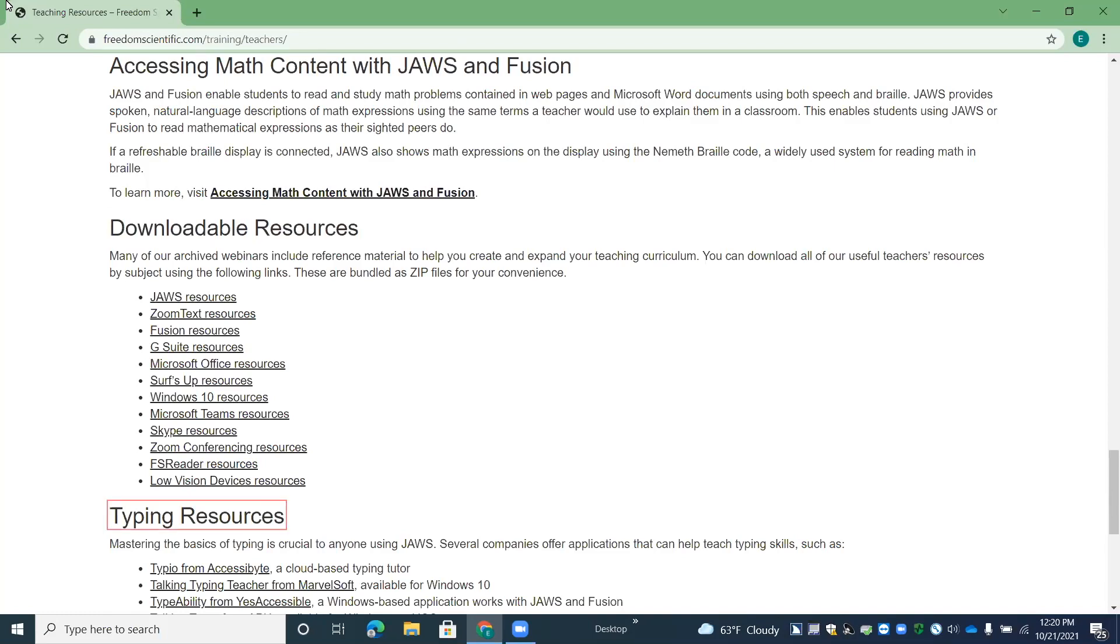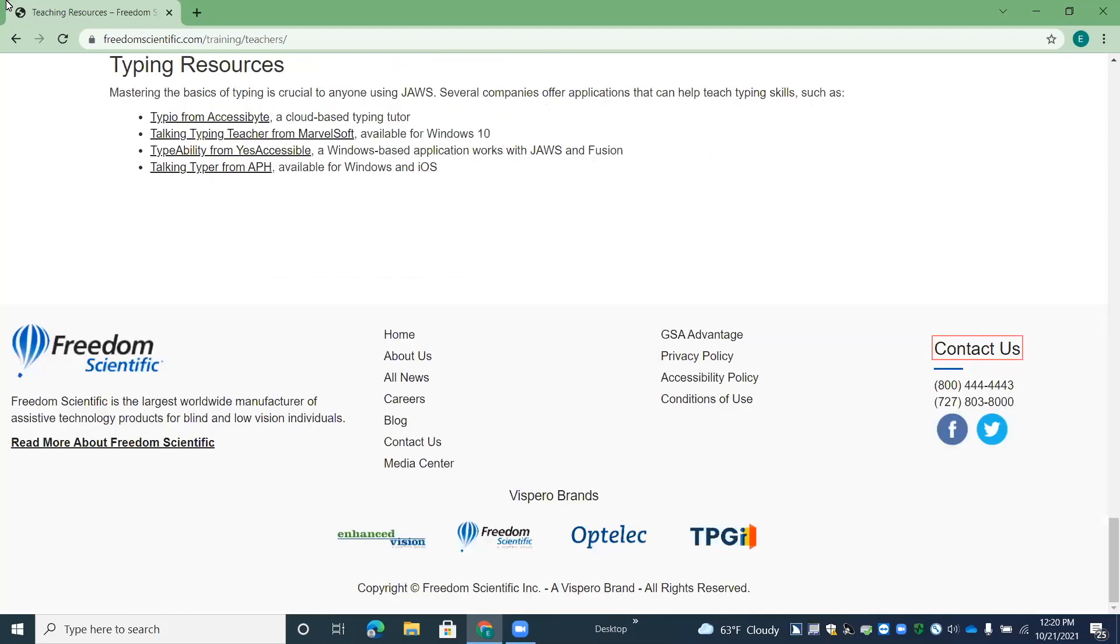Typing resources heading level two. Here is a list of accessible typing tutorials. Each link will take you directly to the product page of the company that created that typing tutorial. Contact us heading level three. And then there's a contact us heading. So let's go up here to the math page very quickly.